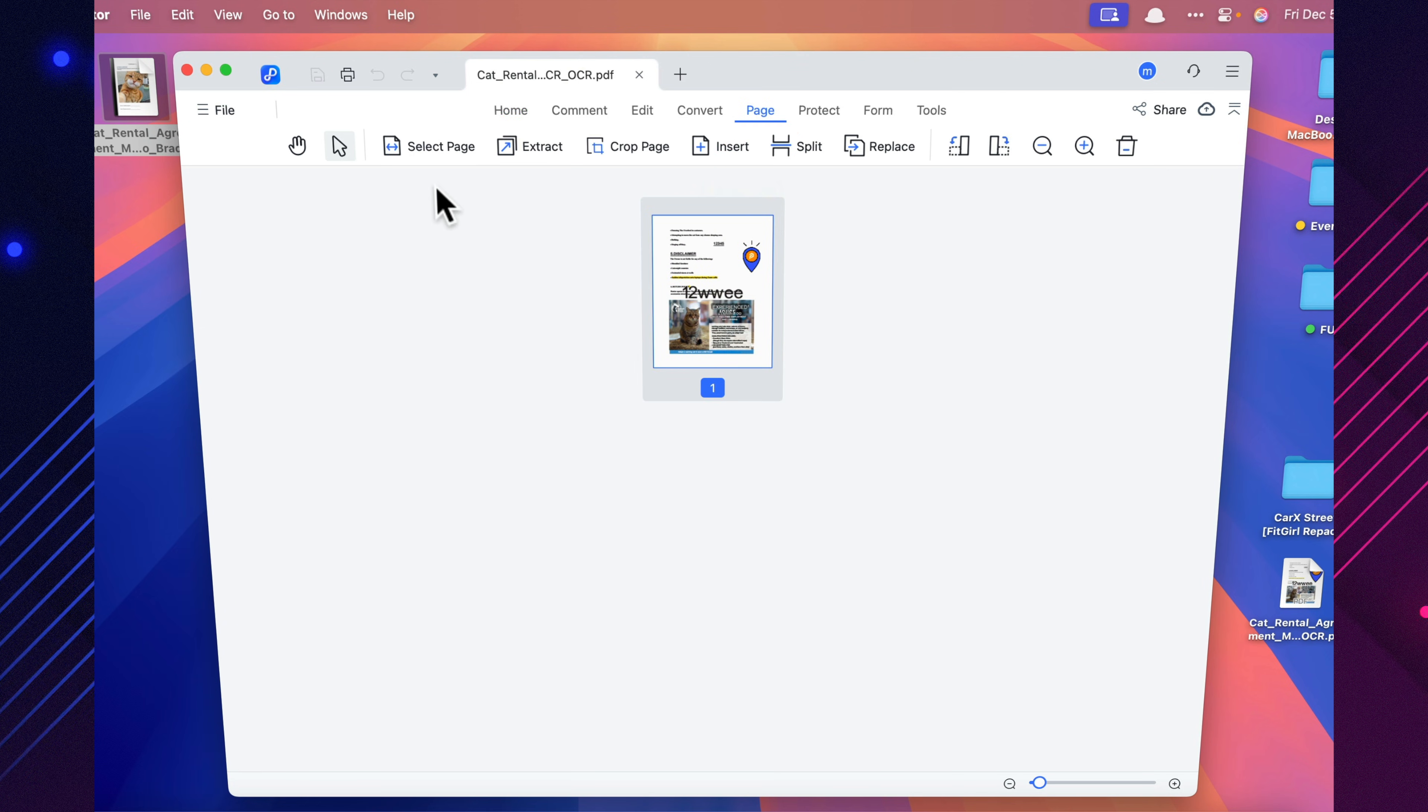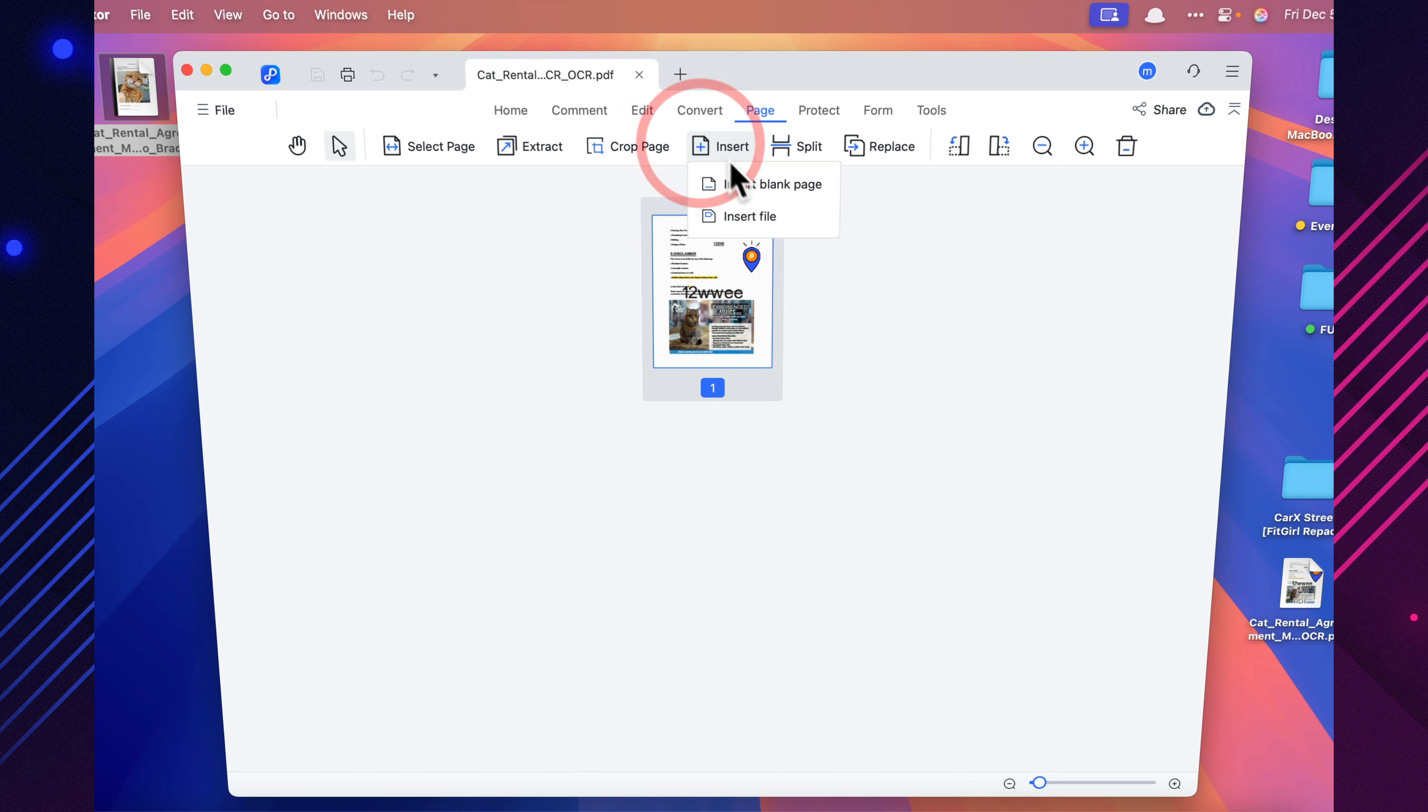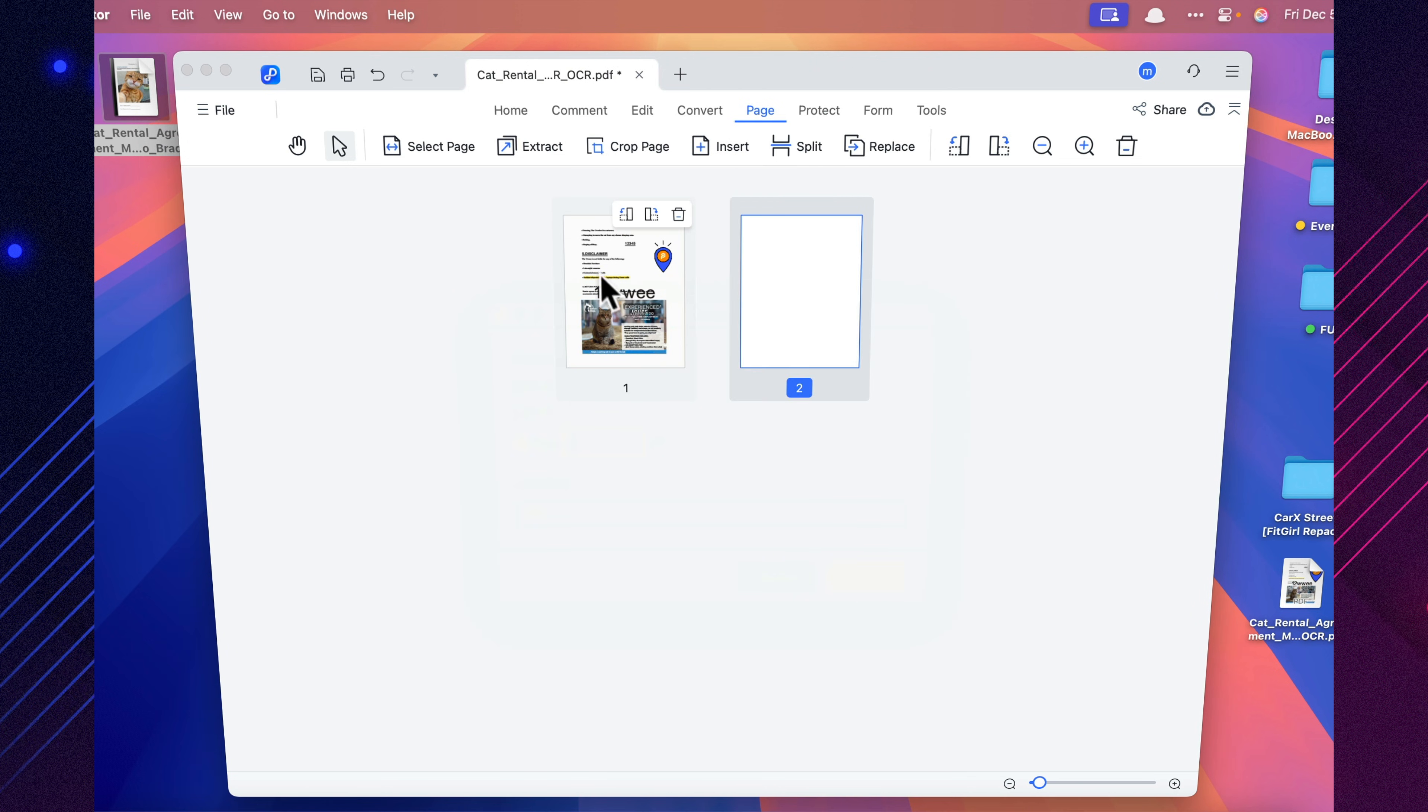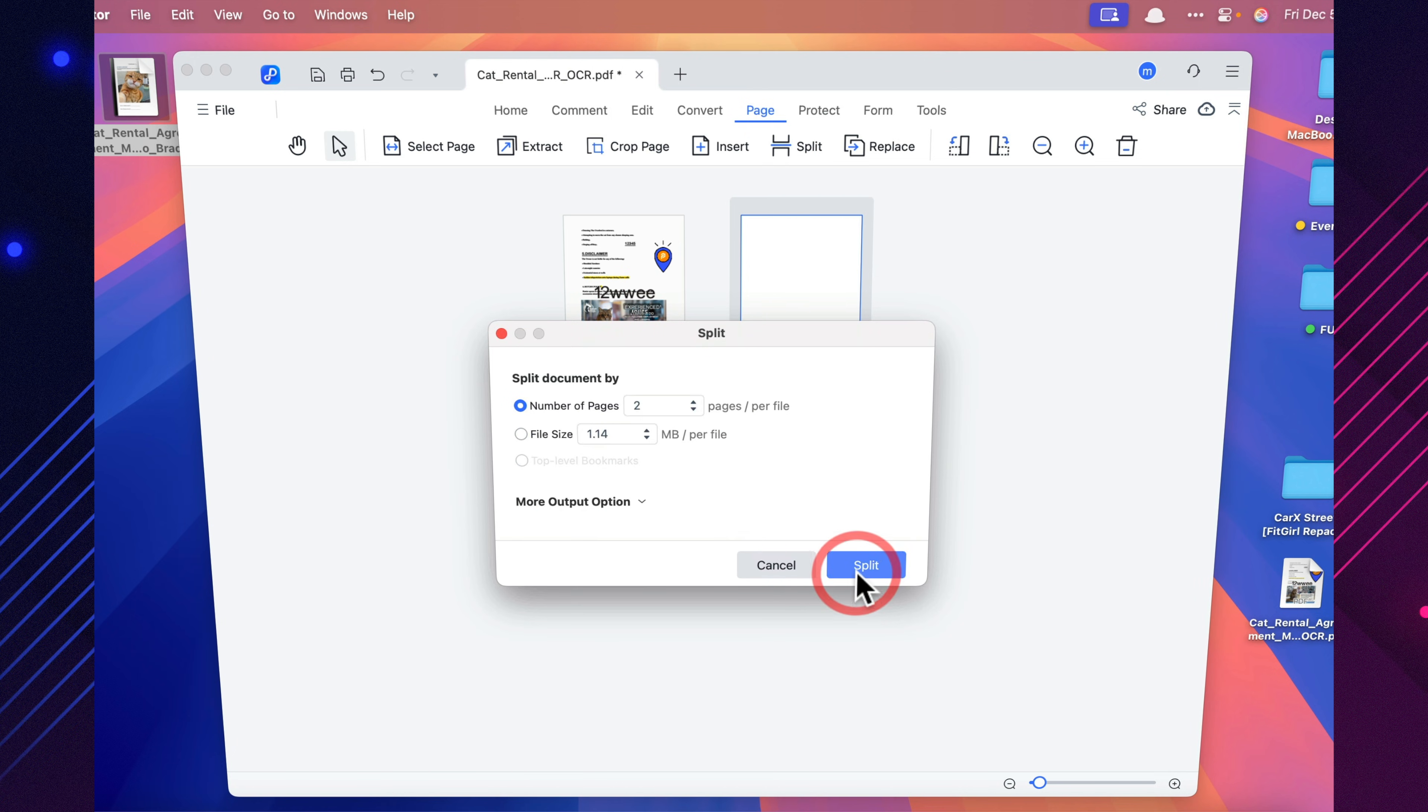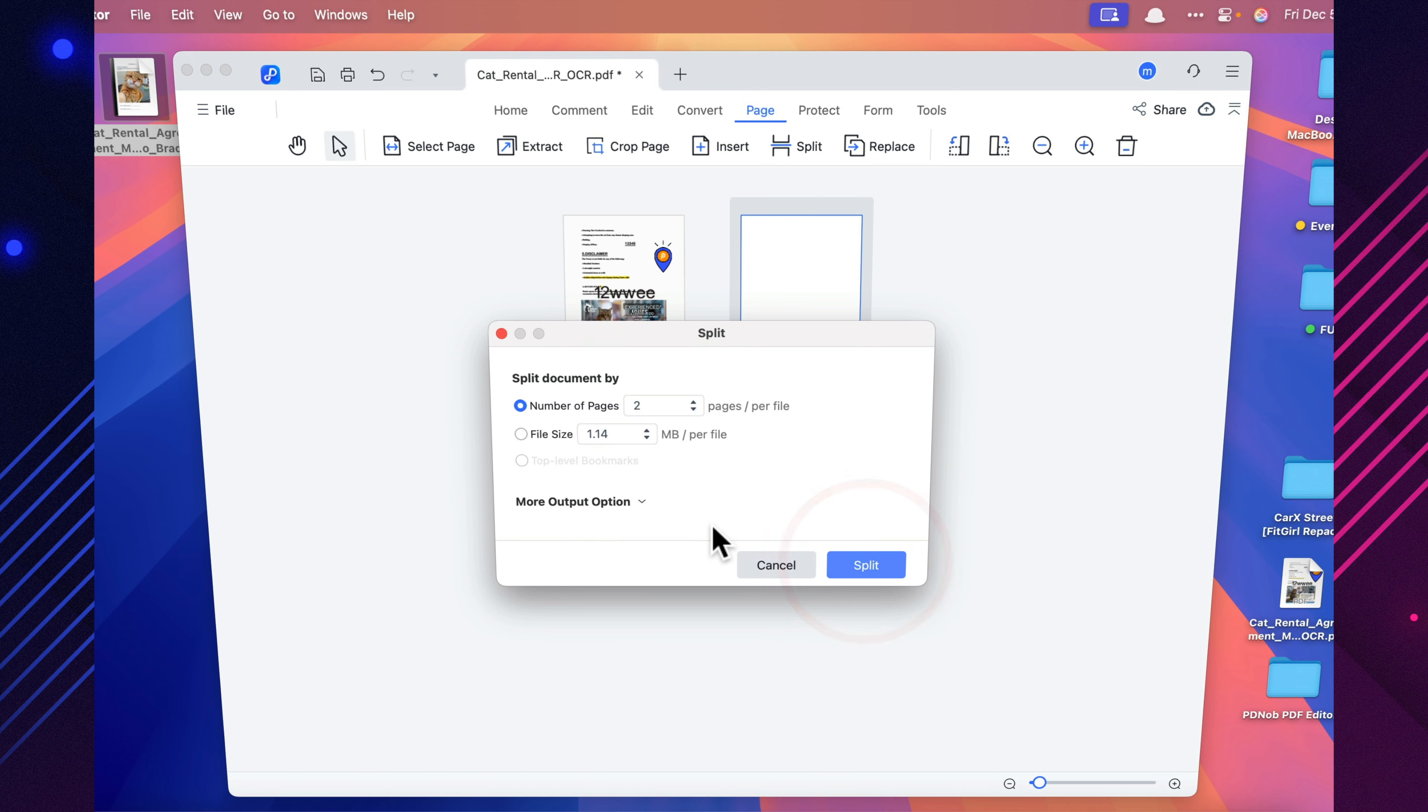Pdianob also gives you full control over how your PDFs are organized. You can cut or insert pages, merge multiple PDFs into a single file, split large documents into chapters, and add numbering, headers, footers, or metadata.